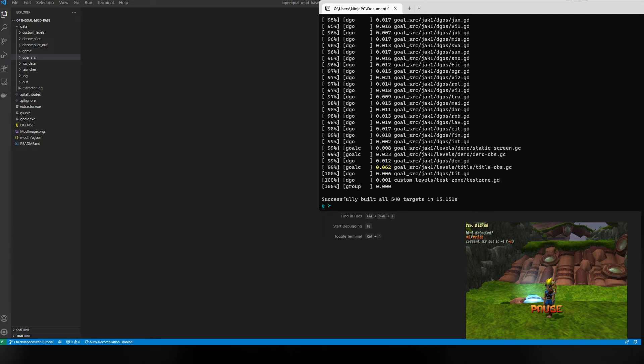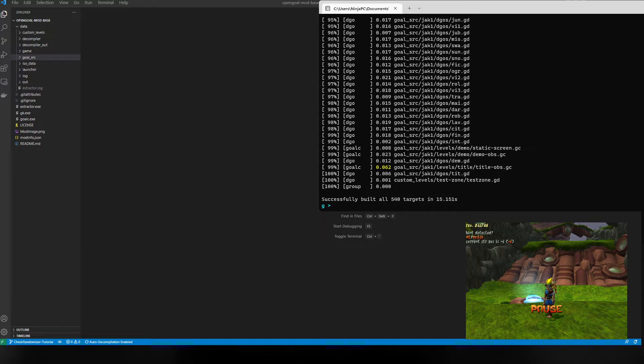Hey guys, I want to go over a quick OpenGOAL beginner modding tutorial on how to make a basic checkpoint randomizer using the new OpenGOAL mod base. Me, Barg, and a few other people have worked to put this together. It basically just makes creating simple mods much easier so you can get your feet wet, experiment, learn, and do some cool things with Jack and Daxter.